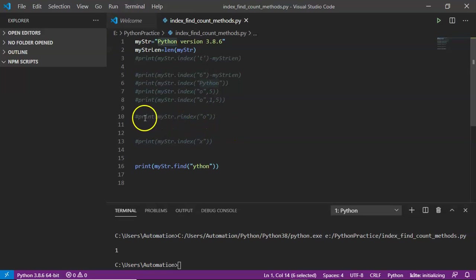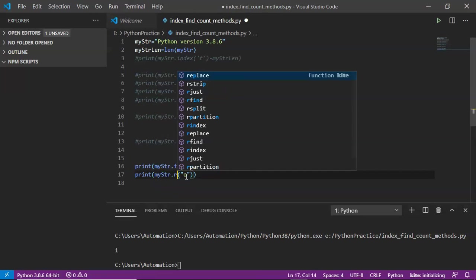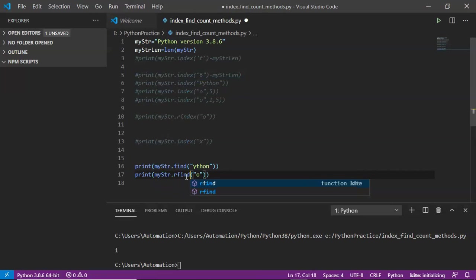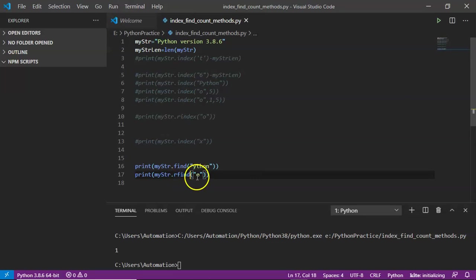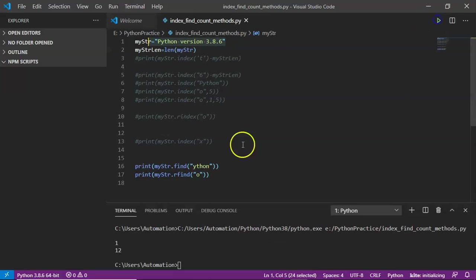We also have rfind. Using rfind instead of rindex, it will look for your given substring in the given string from right to left, and that's the result you are getting.